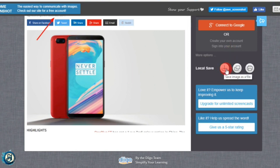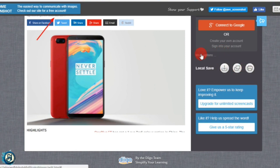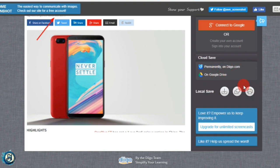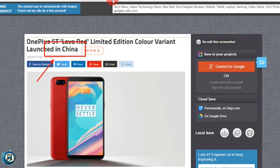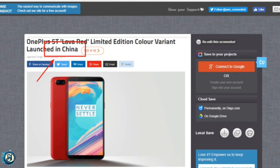You can download and save locally. You have more options — you can save to Google Drive as well. It's a really nice feature. You can do this screenshot capture using the extension. So use it.